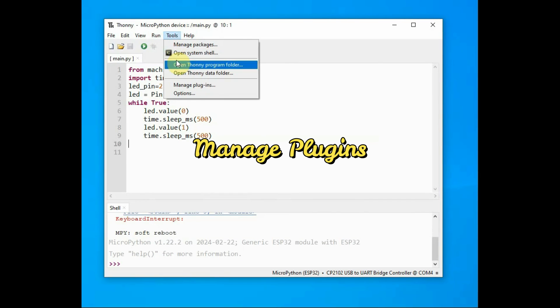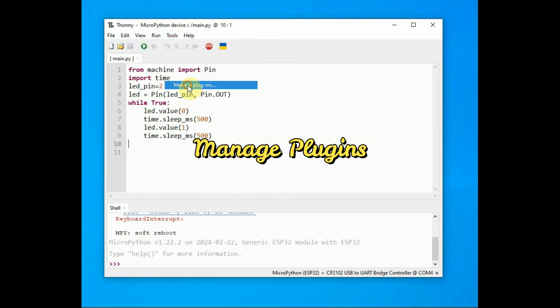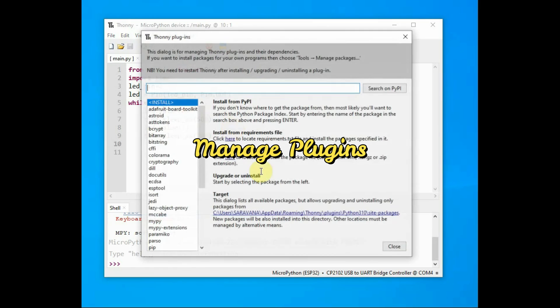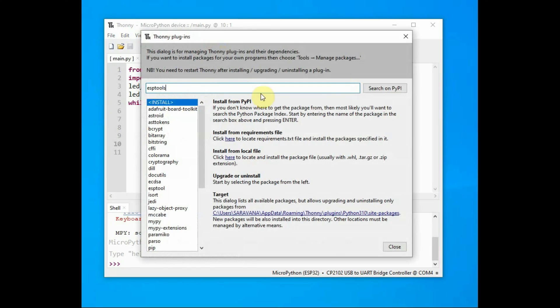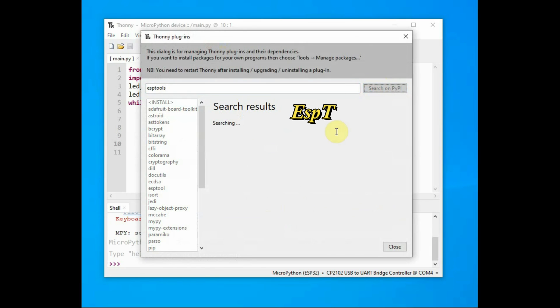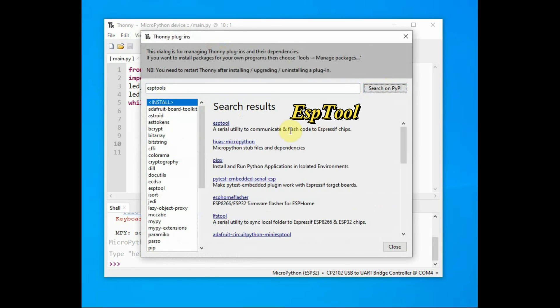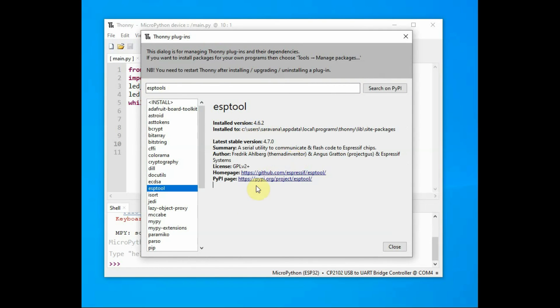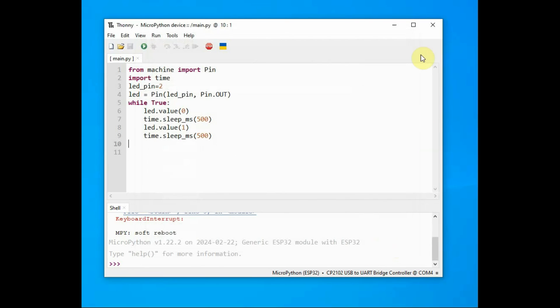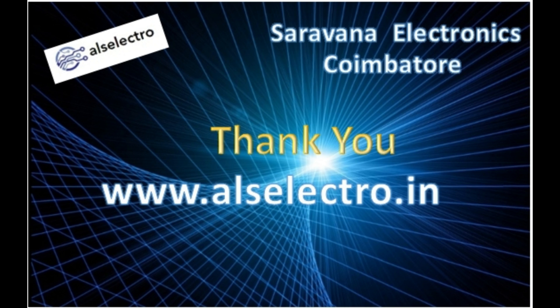Most importantly, under Tools, Manage Plugins, search for ESP tool and verify that ESP tool has been installed. It is pre-installed in Thony Python. If it is not installed, you must install it manually; otherwise, the MicroPython firmware will not be uploaded onto ESP32. Thank you for watching.